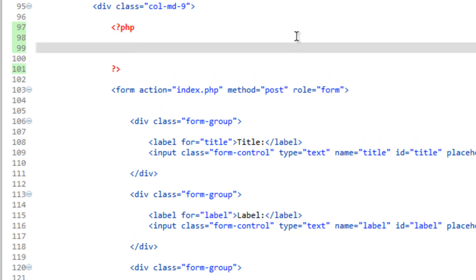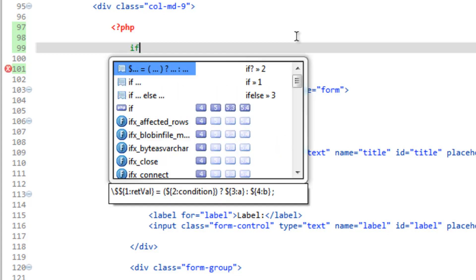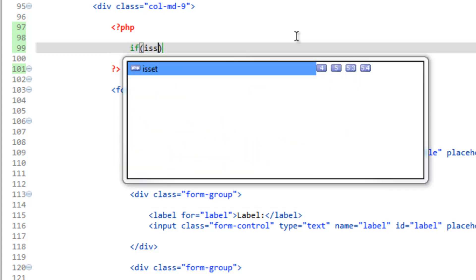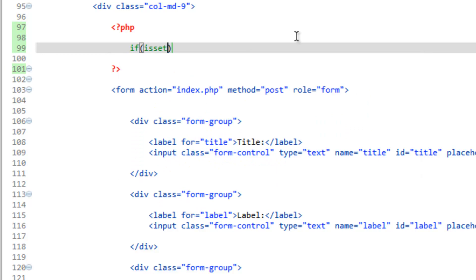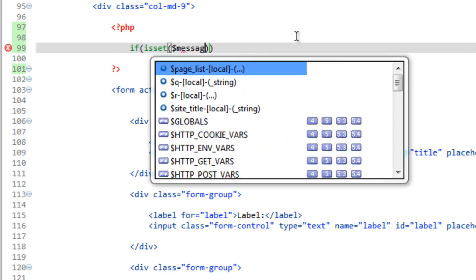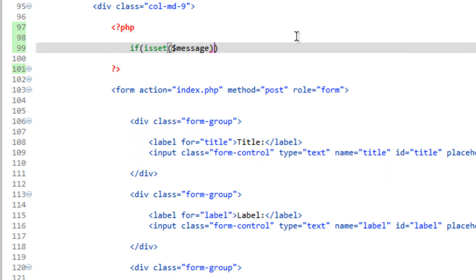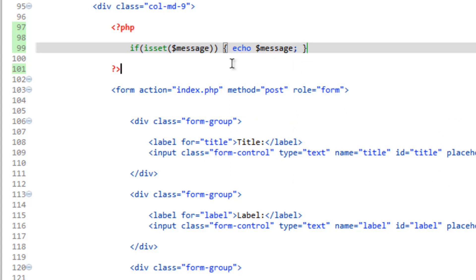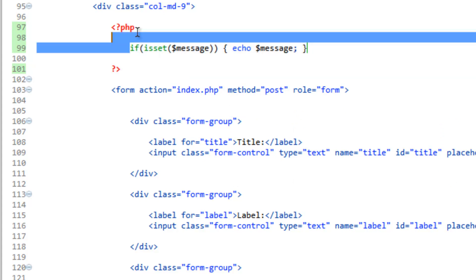We could just go ahead and echo out message without it, but we're going to get that error whenever message doesn't exist. So when nothing's been sent to the form, we're going to get an error or a warning. So let's do if isset message, then let's just go ahead and do this on one line to keep it clean: echo message. And then we can actually bump this up to one line.